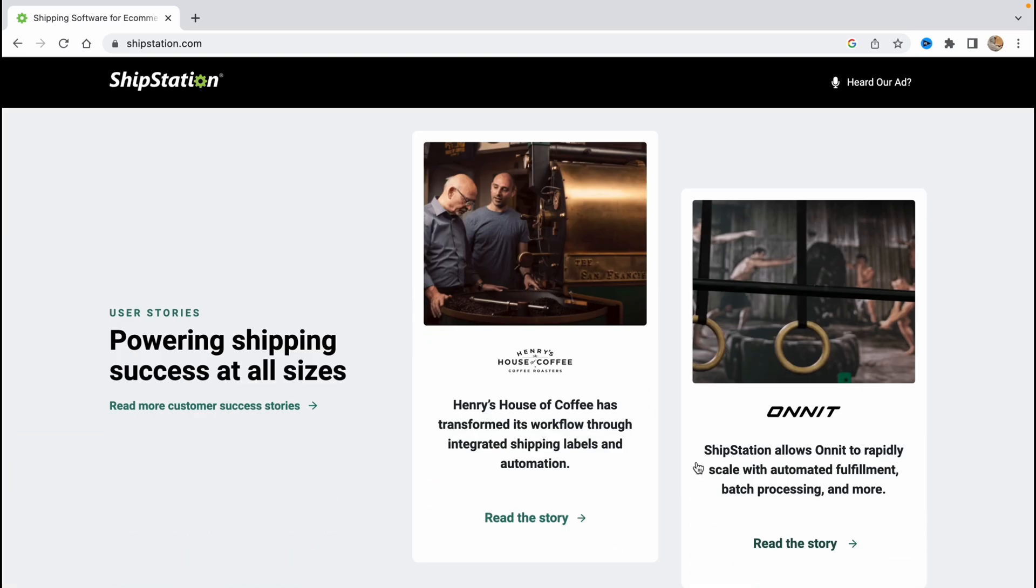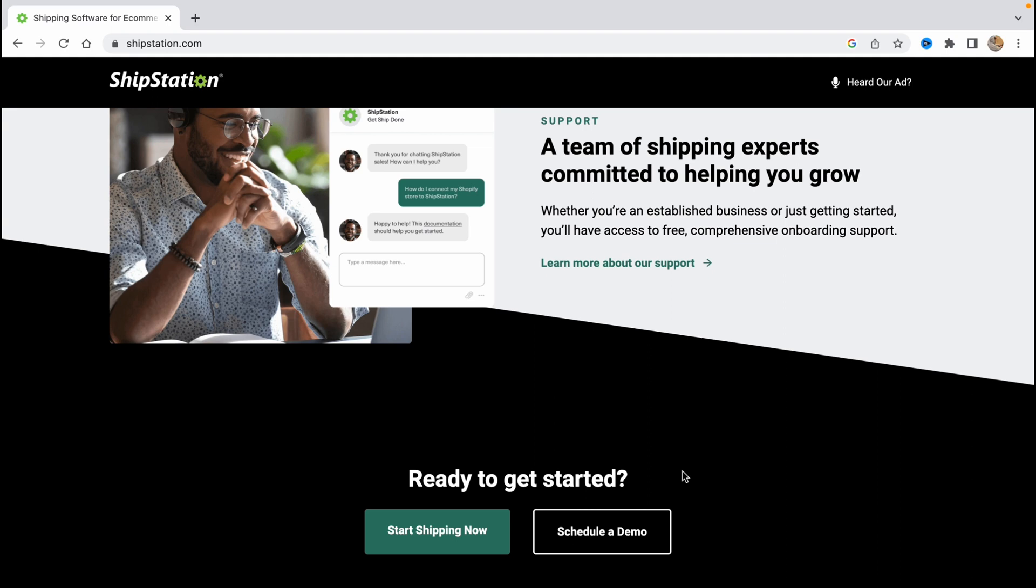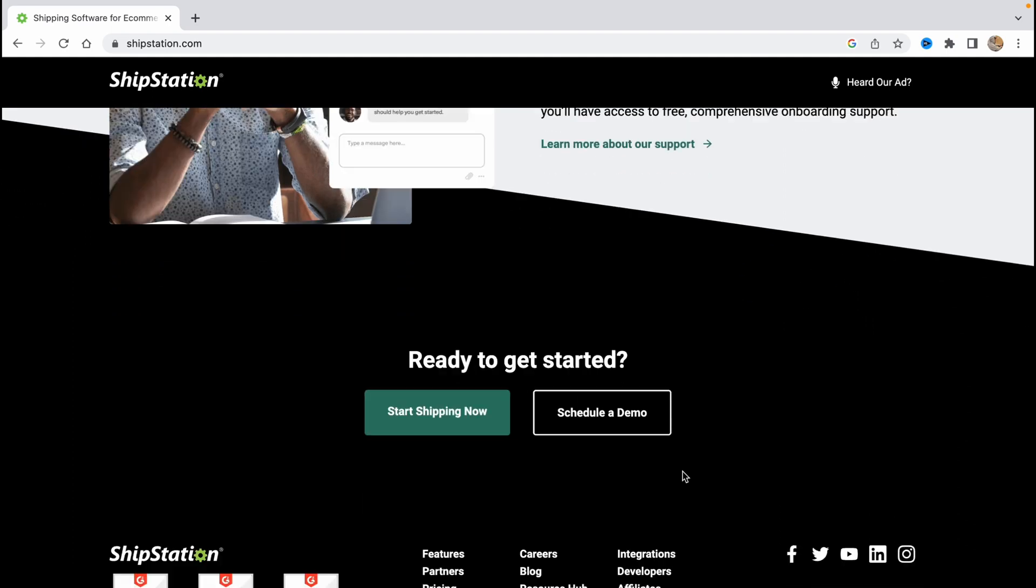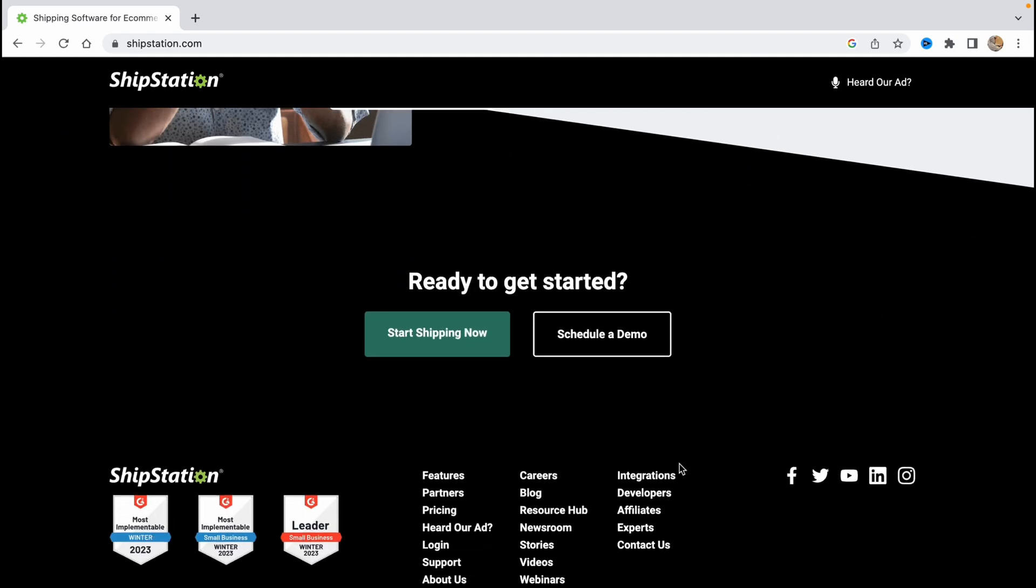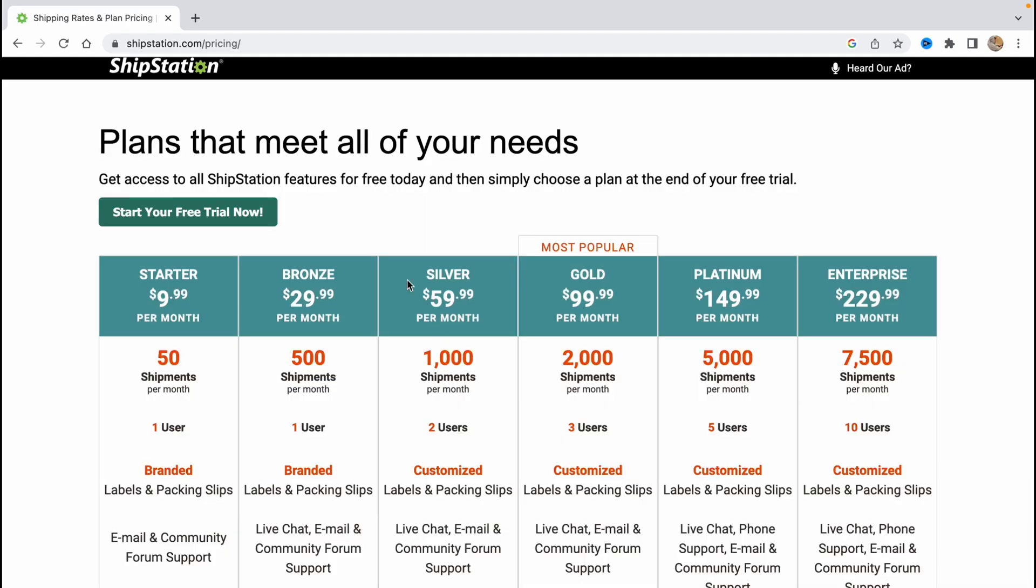And of course we are going to pricing. Let's scroll down to find the pricing page. As you can see there is no free version but if you are new to this service they can provide you a free trial.